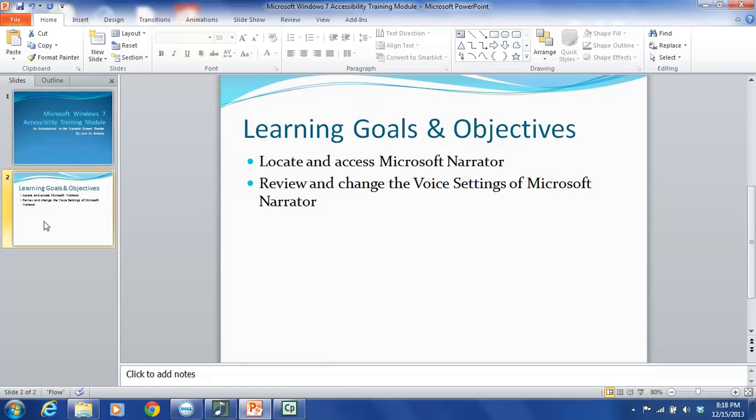Microsoft Narrator is a light-duty, built-in screen reader. While it is not as robust as a heavy-duty, full-functioning screen reader, it can still be helpful for individuals with visual impairments.